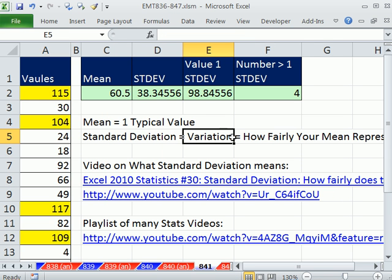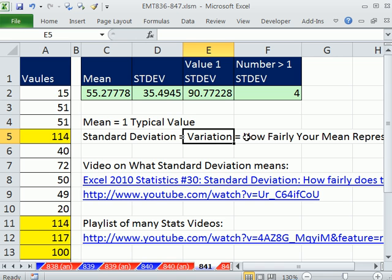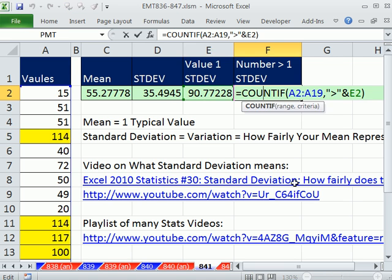I'll randomize this so you can see it's all dynamic and working. Every highlighted value is greater than one standard deviation above the mean. We'll see you next video.